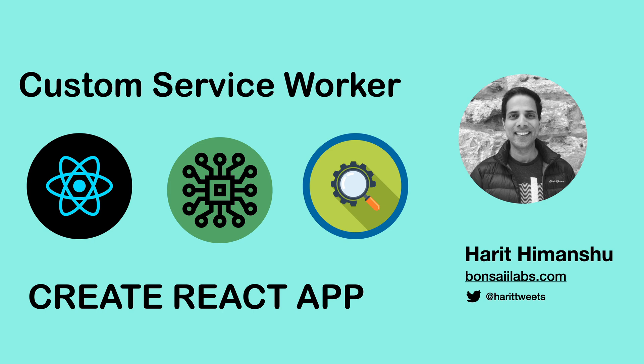Hello friends. It's Harith from Bonsai Labs. Today I will show you how you can add a custom service worker code in your React projects created using create-react-app.